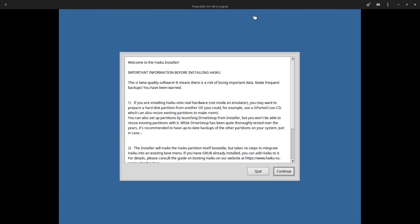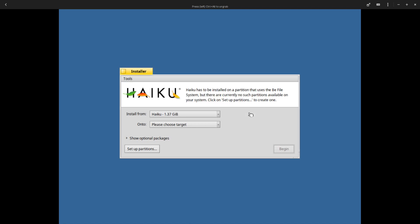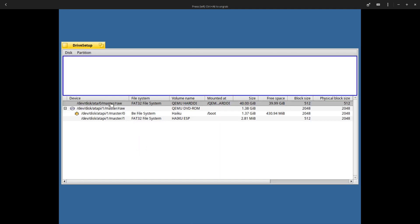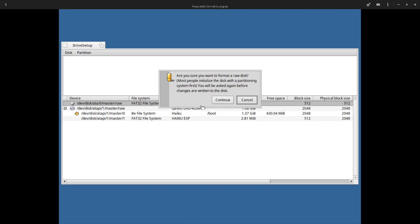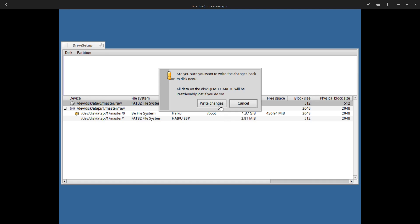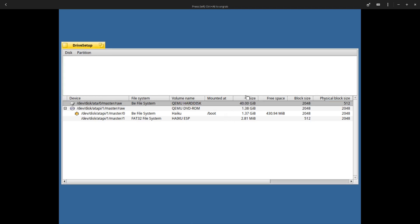Important information before installing Haiku: this is beta quality software, it means there is a risk of losing important data. Make frequent backups, you have been warned. No partitions have been found that are suitable for installation. Please set up partitions. I'm going to unmount it now. Let me format, I guess. Let's try B file system and continue, format and write changes, click on okay.